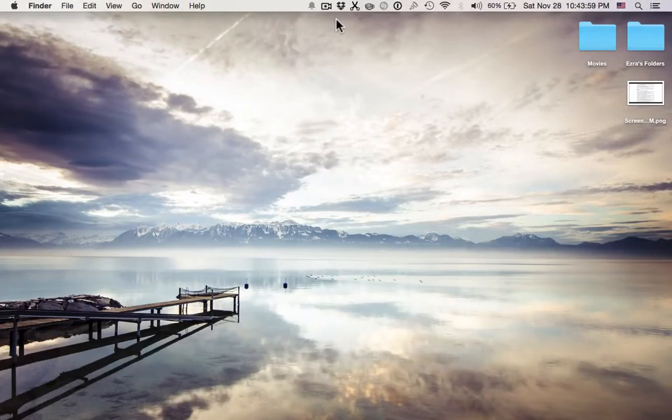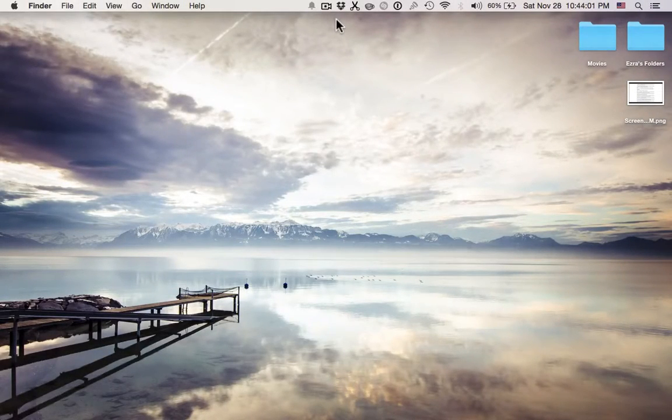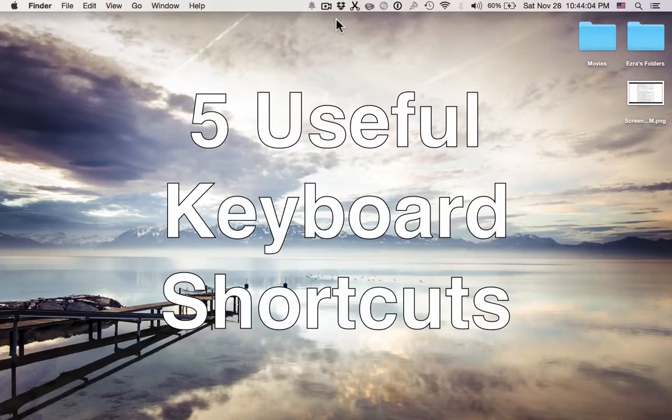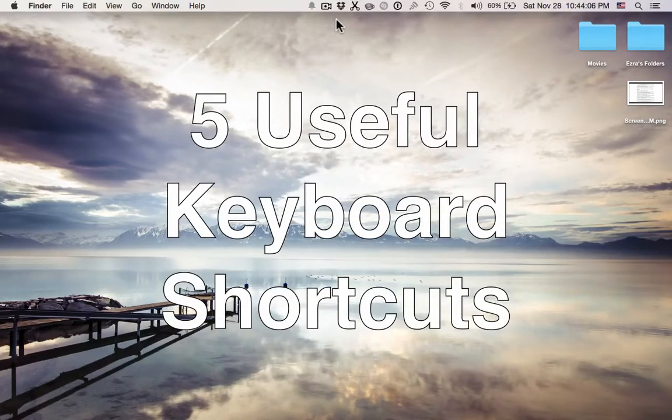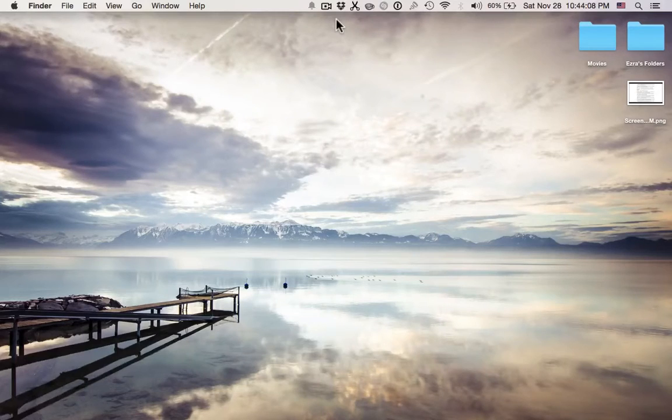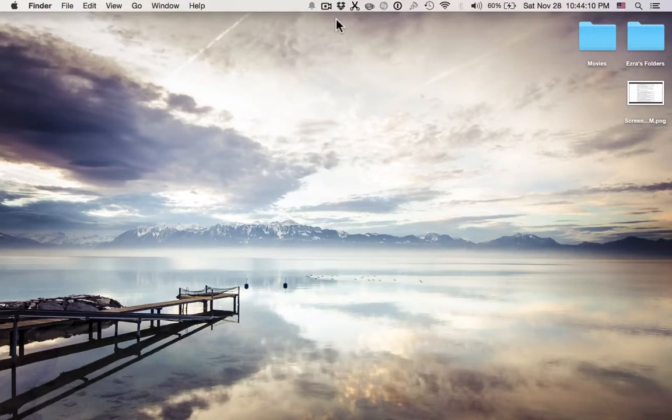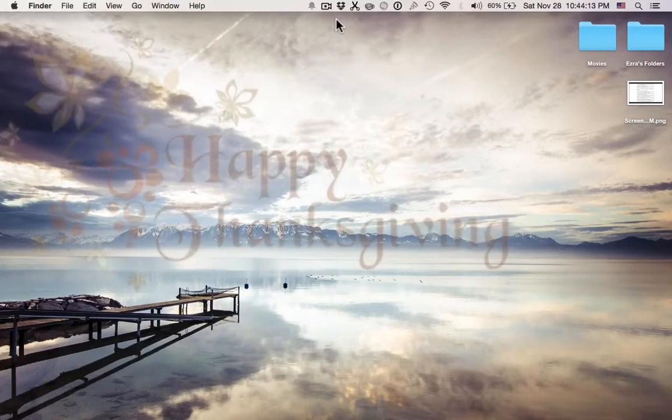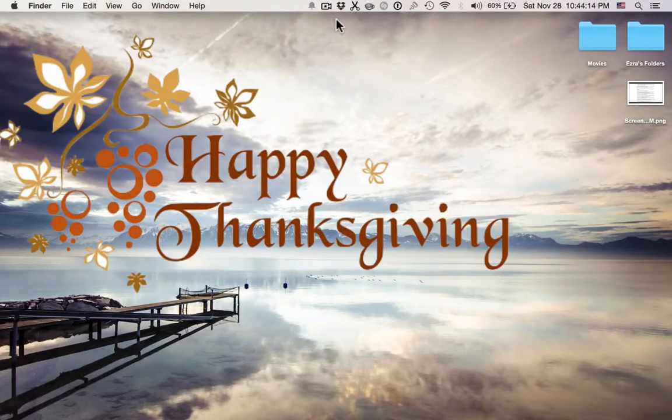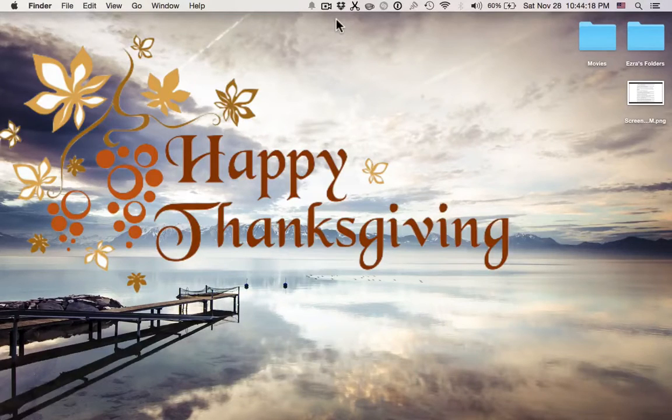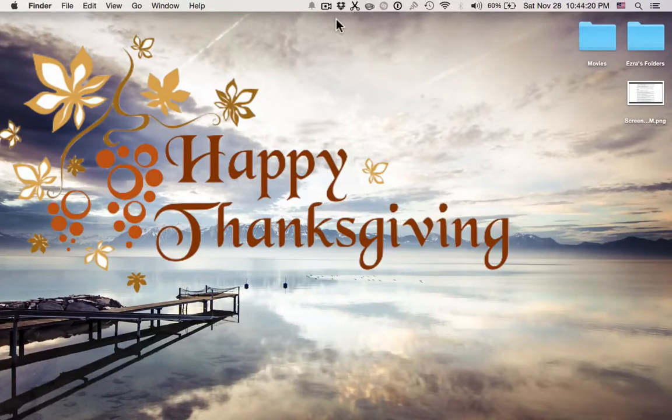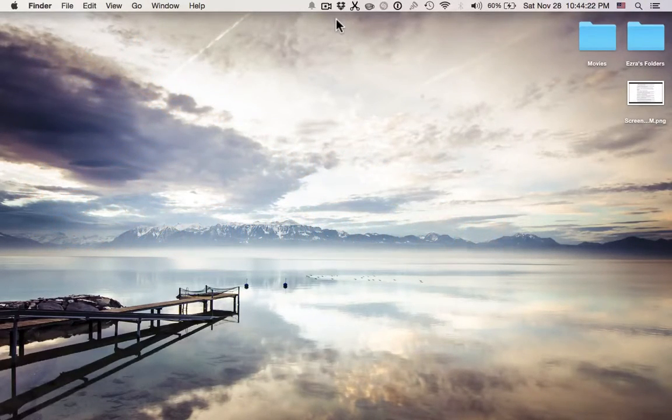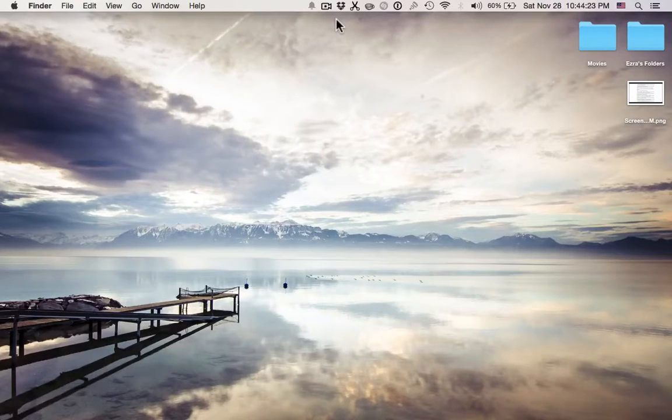Hey guys, it's Ezra from iDumpTutorials here, and today I'm going to be showing you five new useful keyboard shortcuts for your Mac. Sorry if I sound a little under the weather, my nose is a little bit stuffed up. Happy Thanksgiving everybody, I hope everybody had a great holiday, and I am definitely looking forward to the next holiday in December.